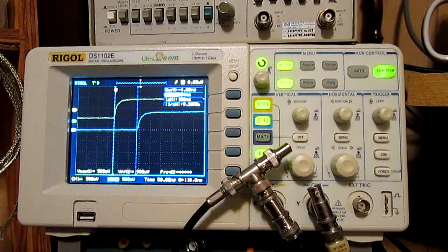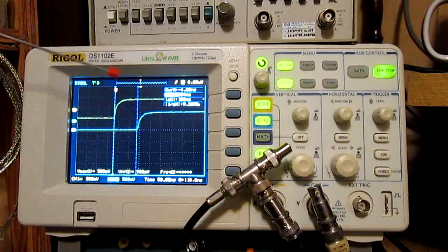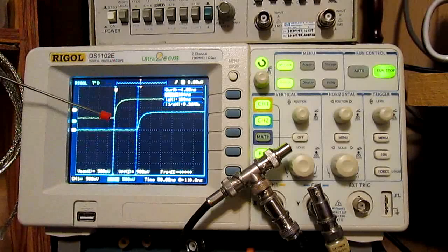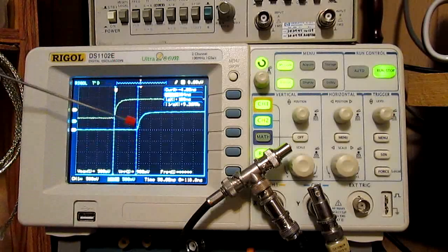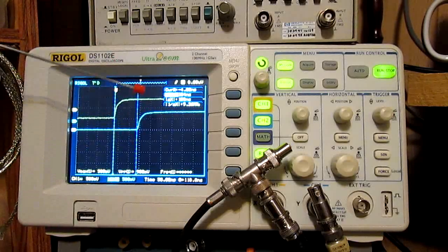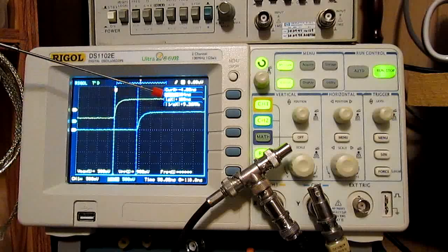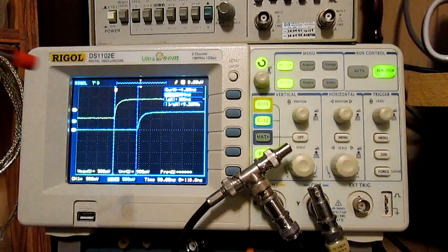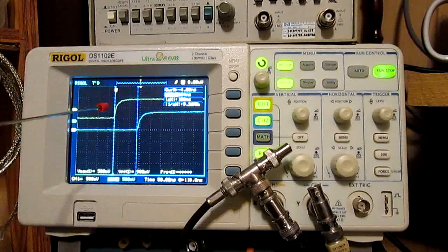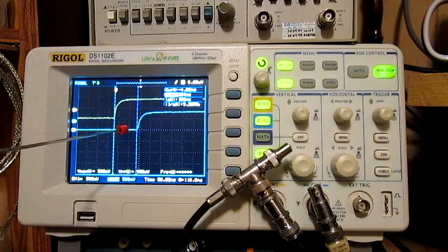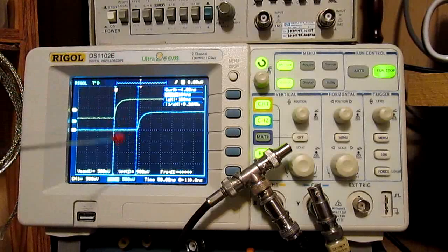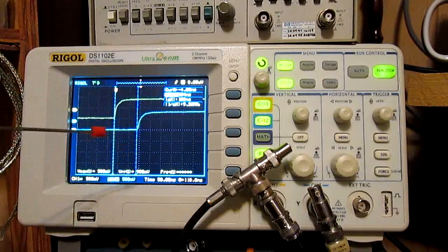I've got cursors set up here between channel 1, yellow, and channel 2, blue. And if you look at those, you'll see that there's a delay between the start of 1 and the start of 2. This is the delay that Al was talking about.